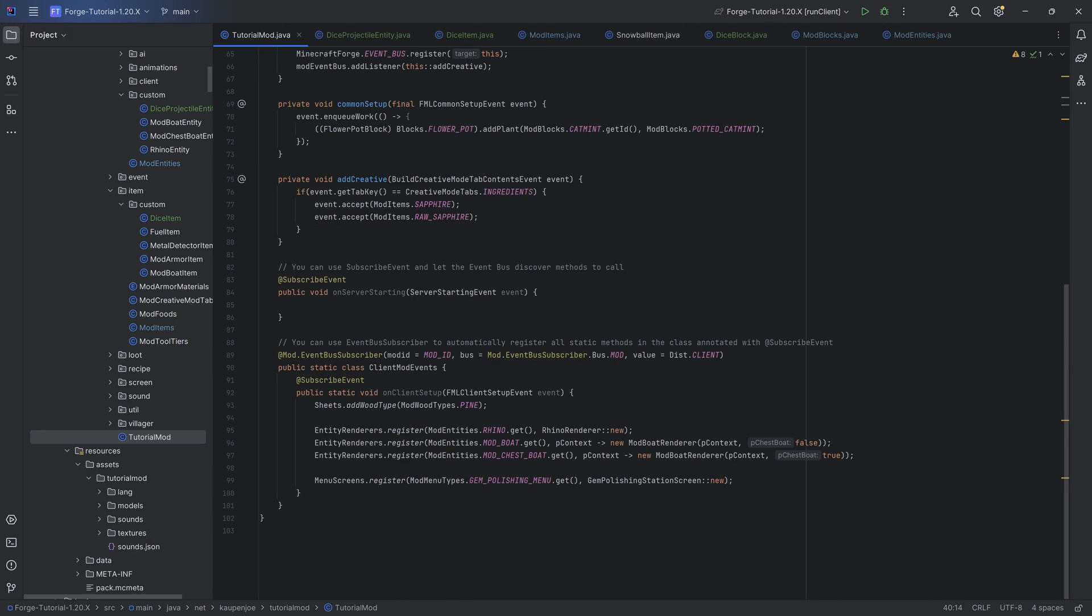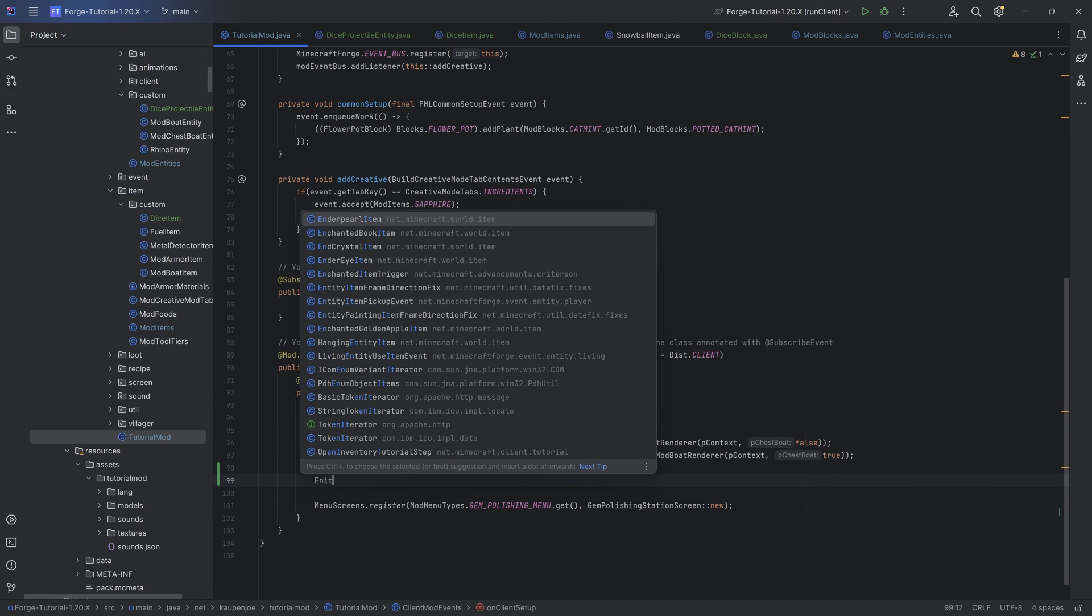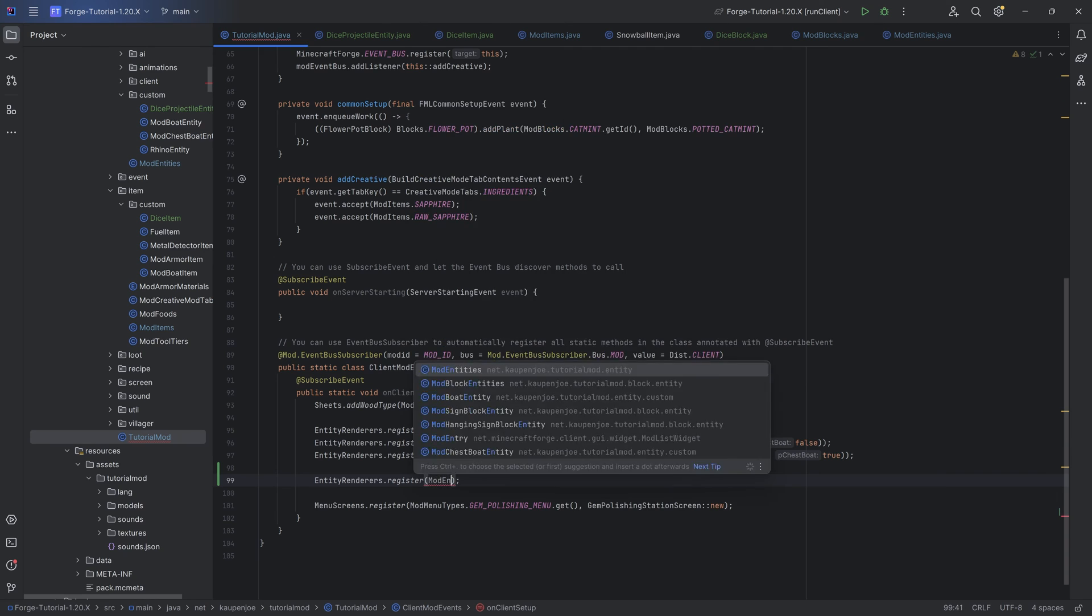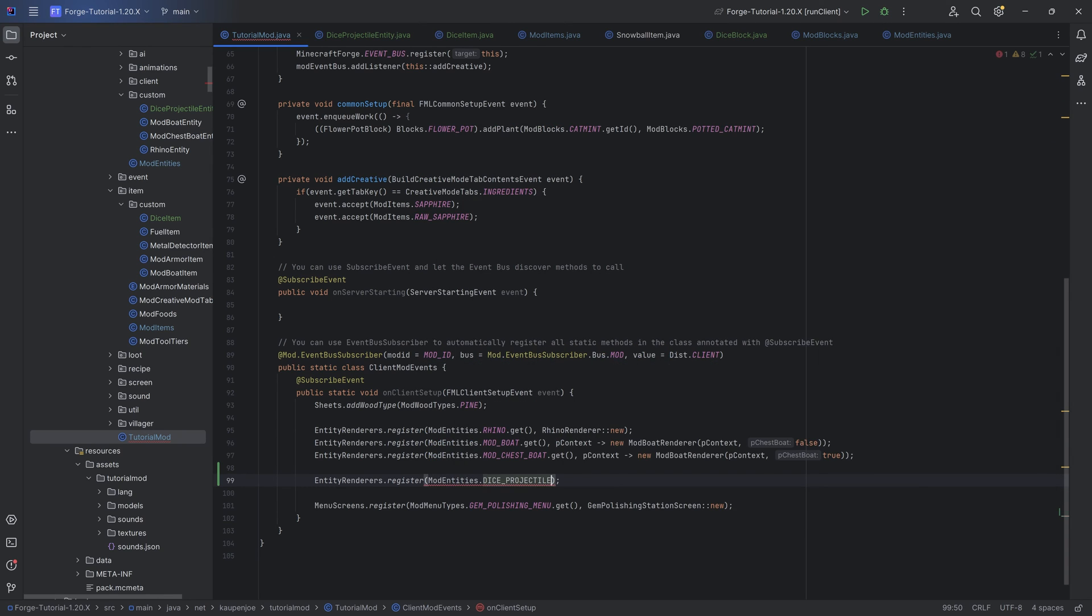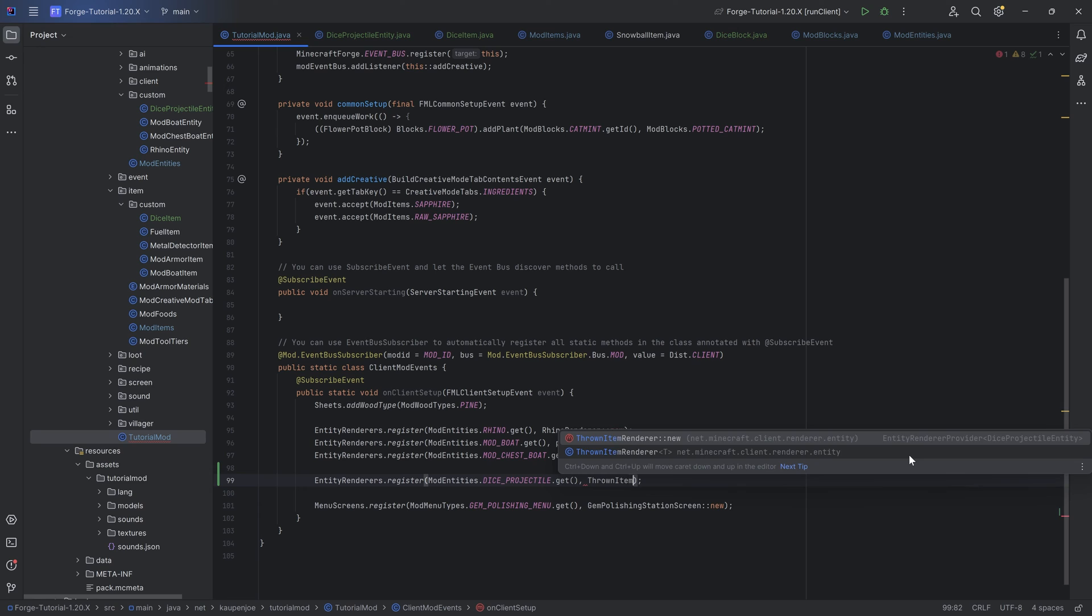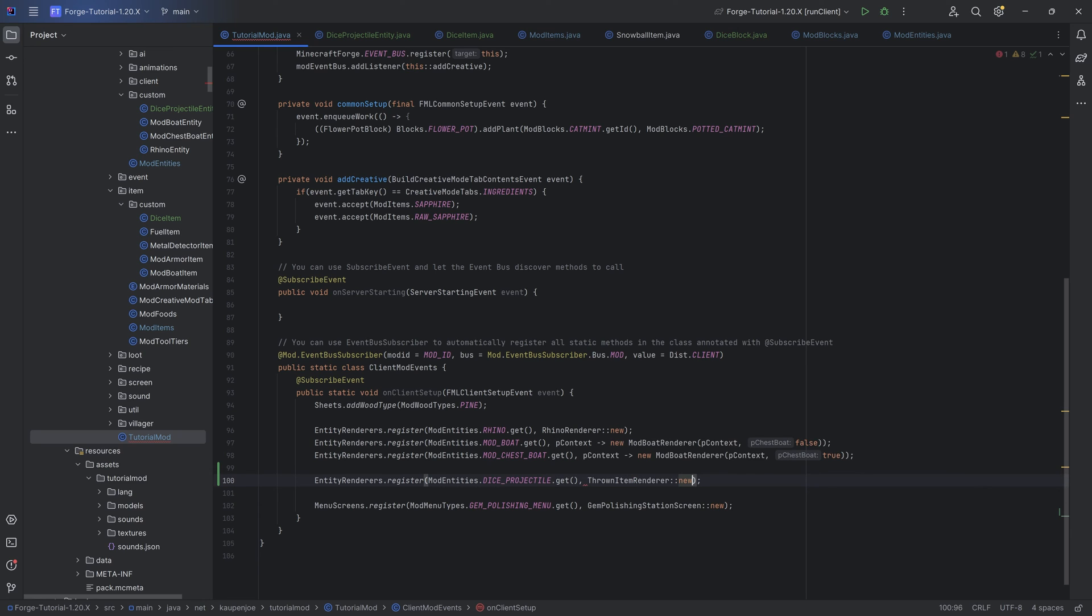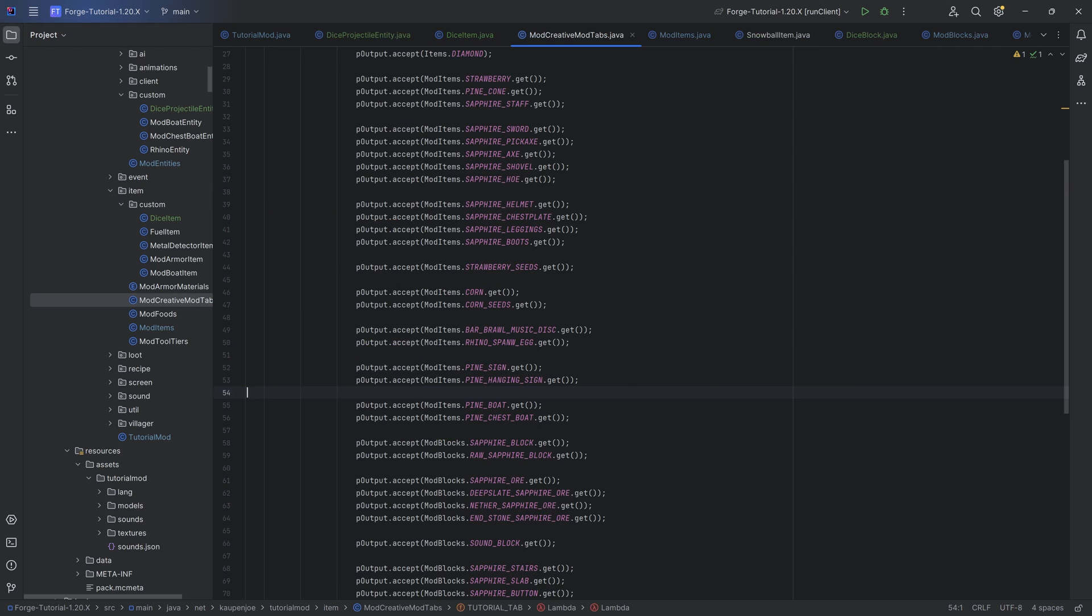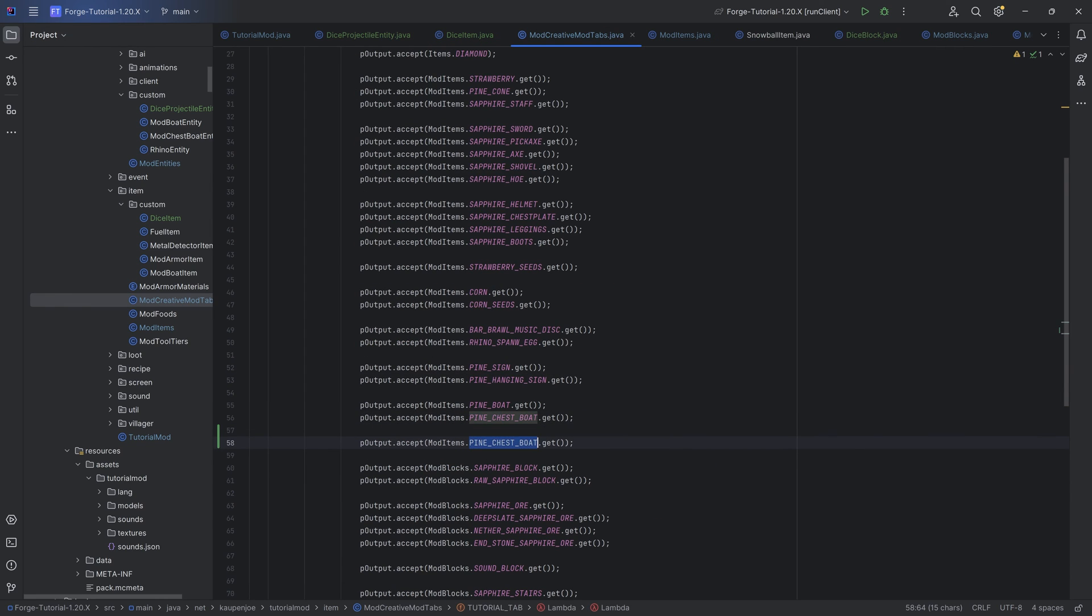The last thing for the entity is to connect it to a renderer. Entity renderers dot register mod entities dot dice projectile dot get. And then what we want to do is a thrown item renderer colon colon new as this is going to then render the item texture of our custom dice item as a projectile. Very straightforward and actually pretty freaking useful. That's also added to the creative mode tab right here.